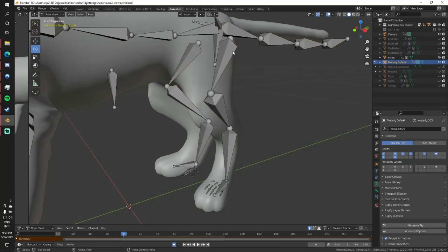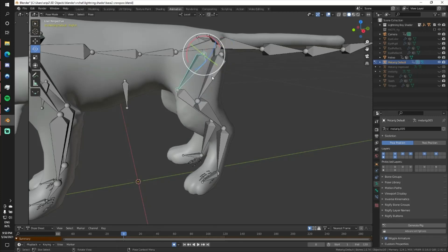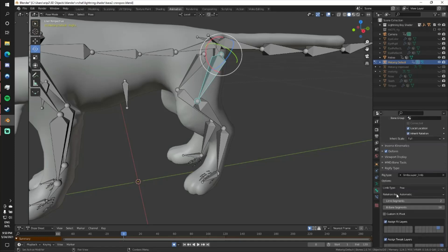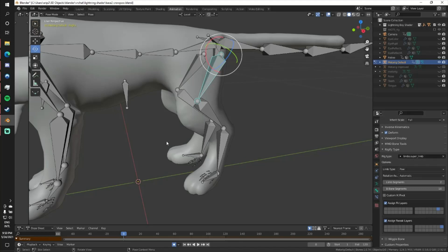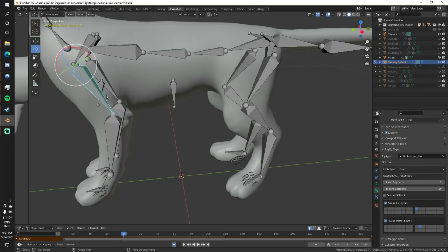So if I go into pose mode and I click on the thigh bone, the ones labeled thigh L and thigh R, if I scroll down in the bones property panel down here, it'll say rigify type and then rig type. And this drop down, it currently says super limb, which is also what it says on the upper arm bone for the front legs, super limb.